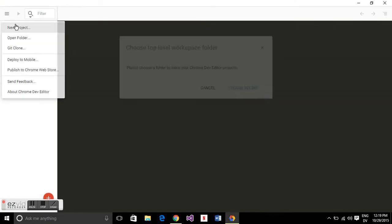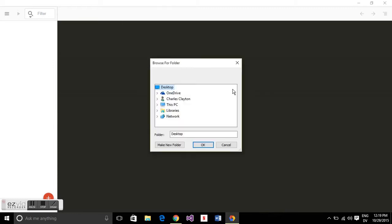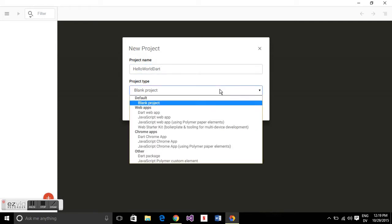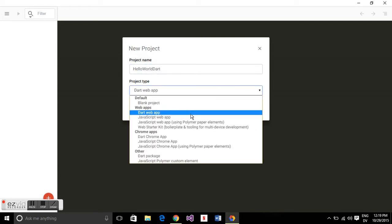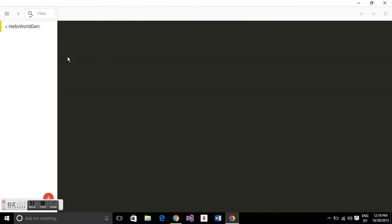And then we're going to create a new project, choose a folder to put it in. I'll just put it in documents for now and then we'll just call this hello world dart. And for the project type we're going to pick a Dart web app and it'll load a sort of custom template for us.